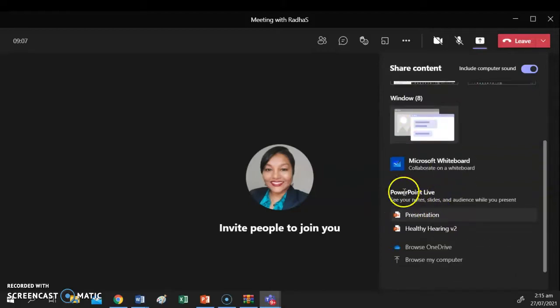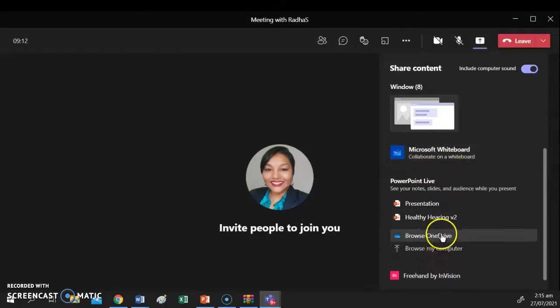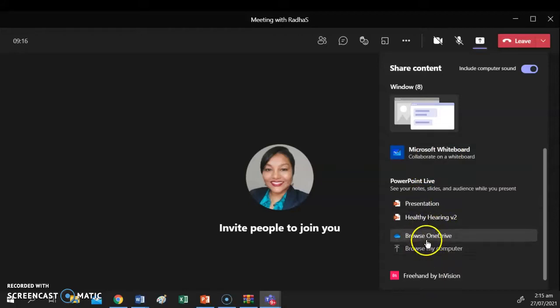You can also share PowerPoint, you can share your whiteboard, or you can browse your system, your computer, or your OneDrive to be able to share a file.